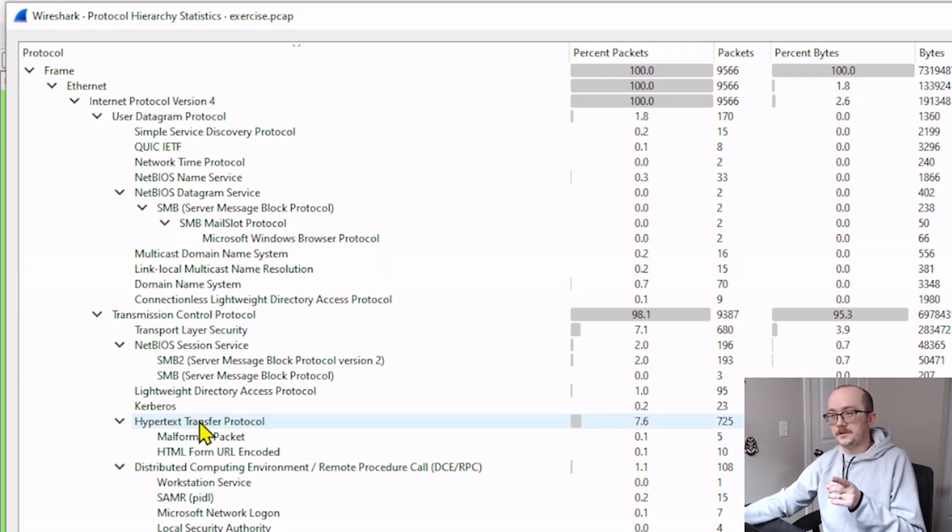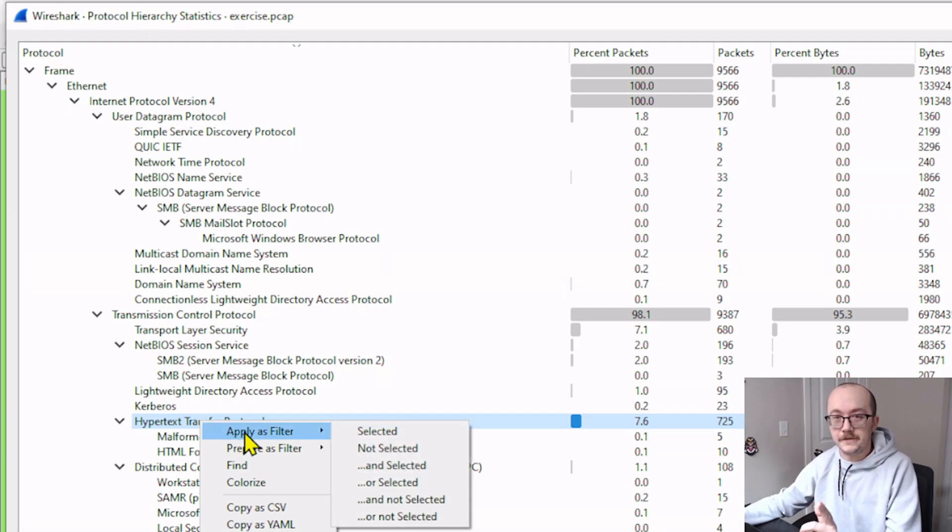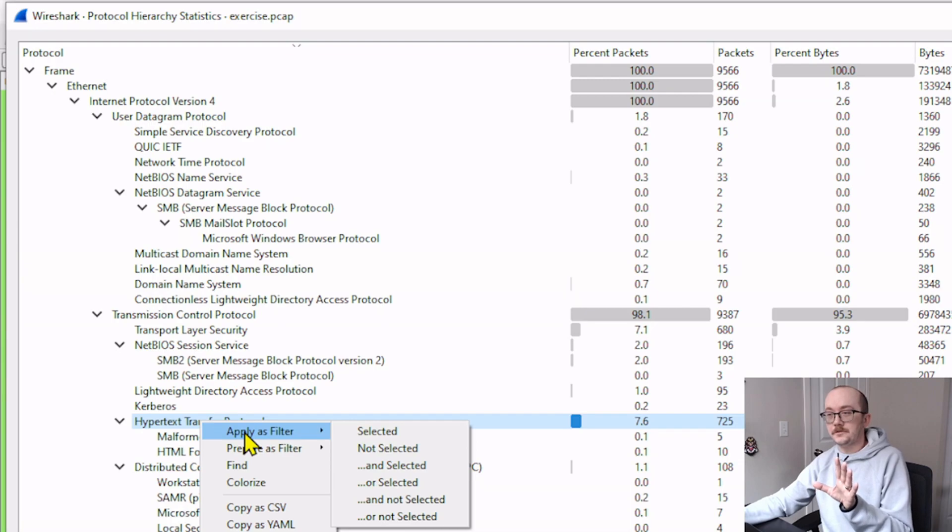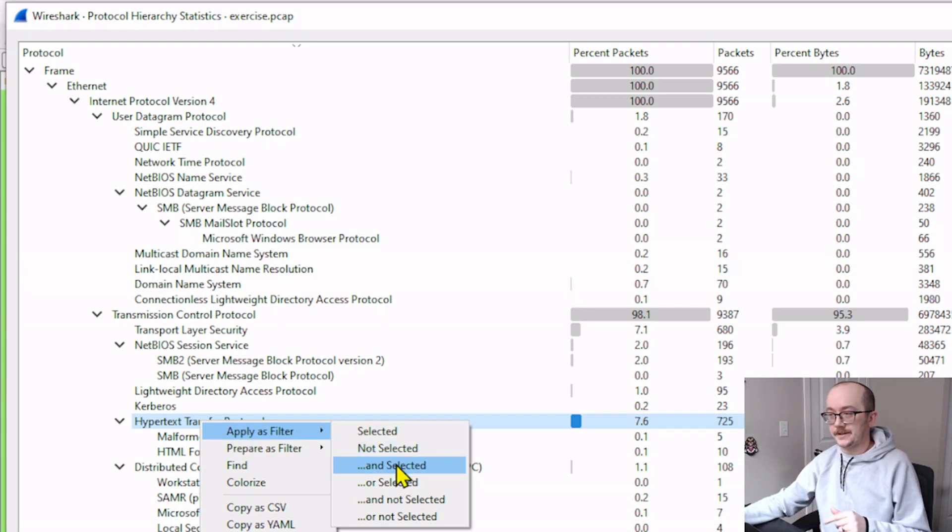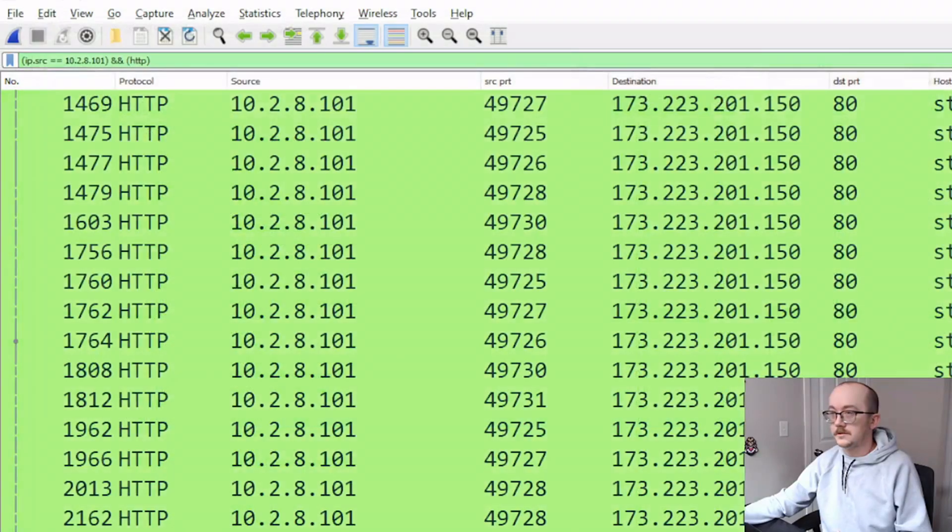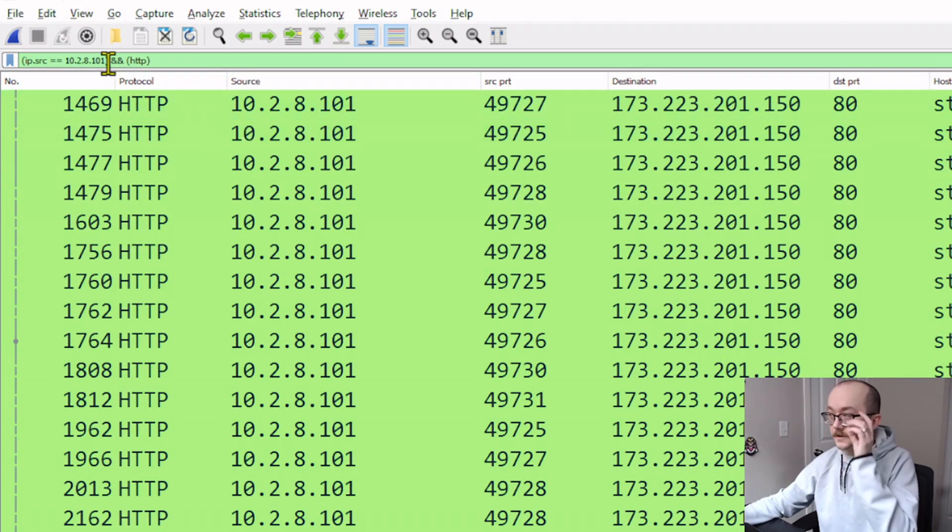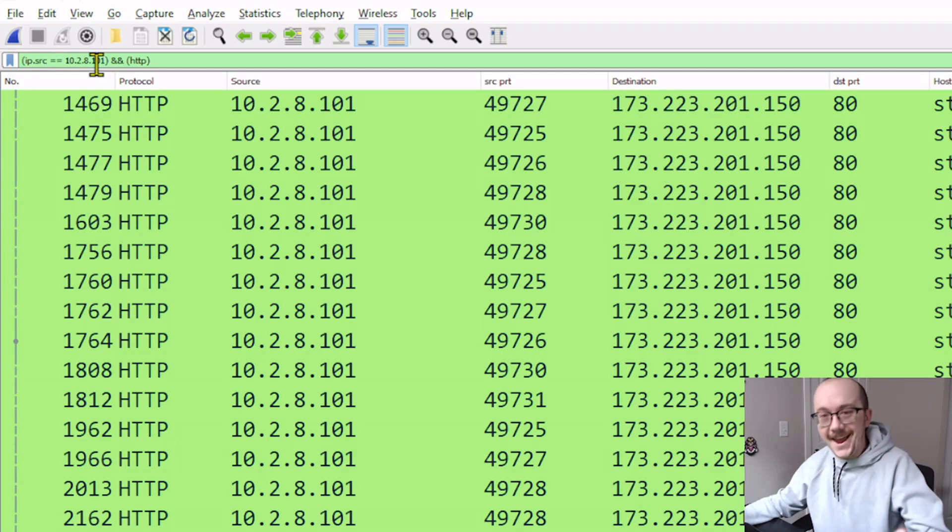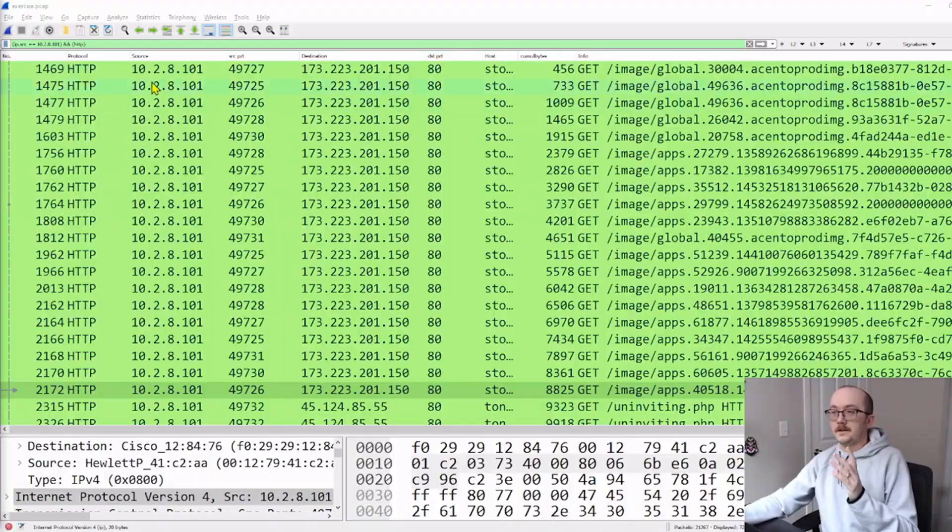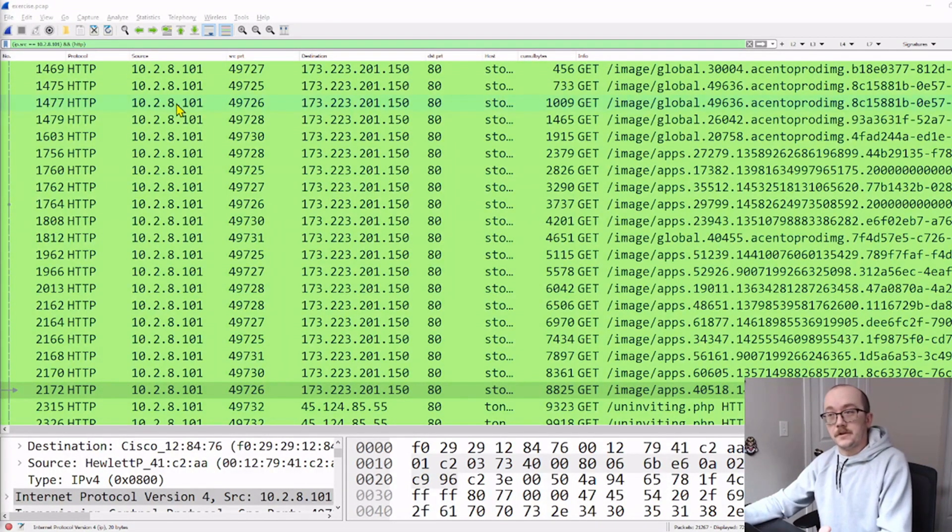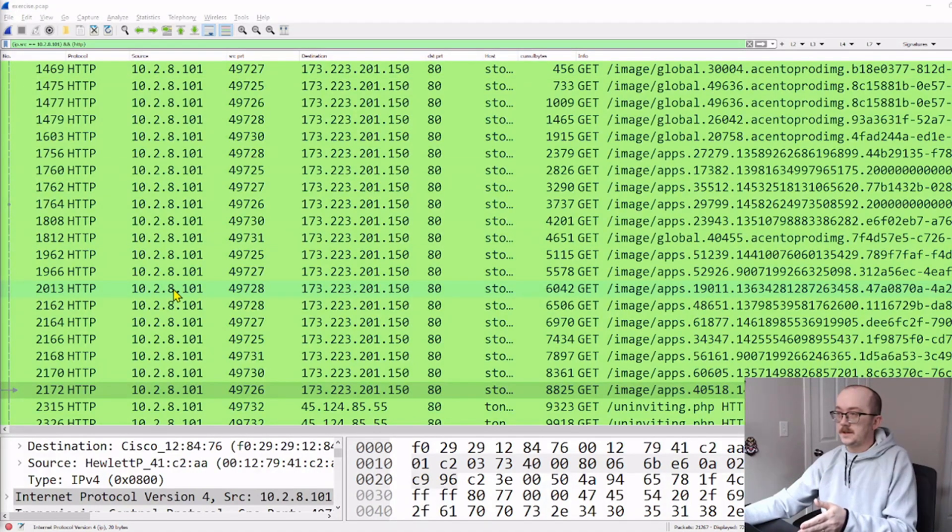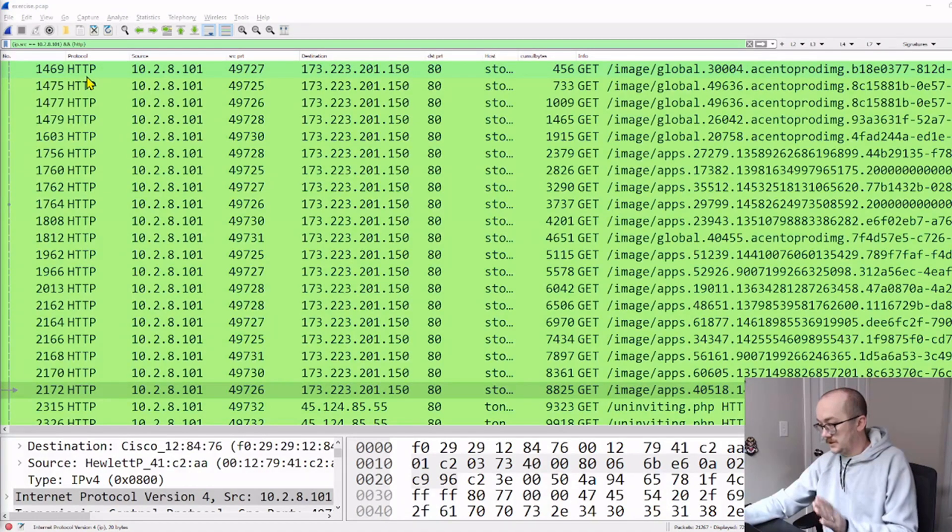So now look at what I'm going to do. I'm going to right click on this protocol. I'm going to go to apply as filtered, but this time I'm not going to do selected. I'm going to do and selected. Close this. And now look at how our filter has changed. I've got the source IP address and I have the protocol that I want to know more about. If we look at our filter here and what it's doing for us, I've got the source IP address and only HTTP protocol. This is good.